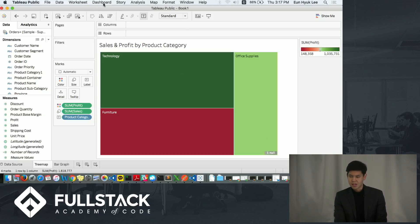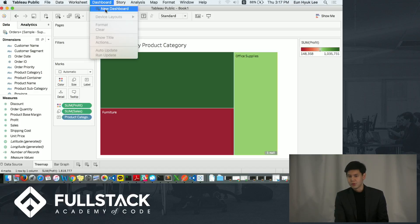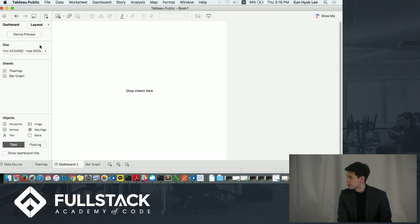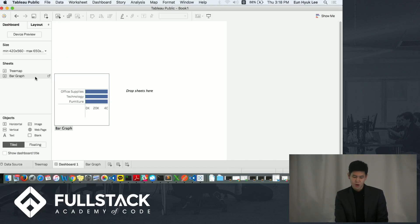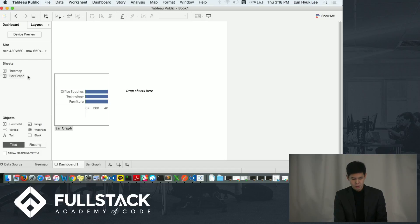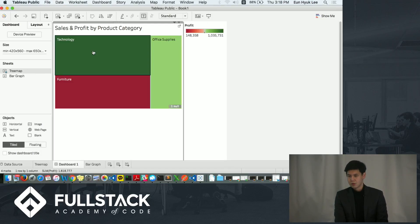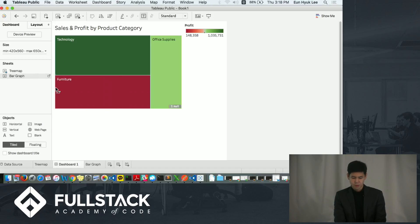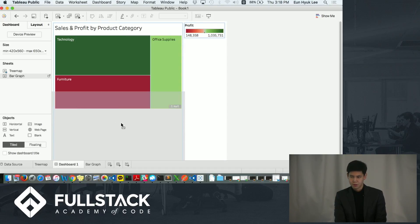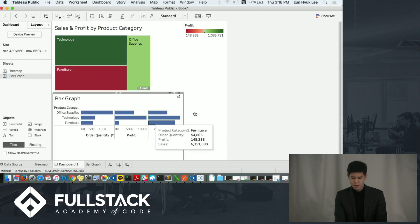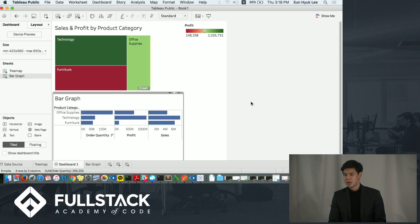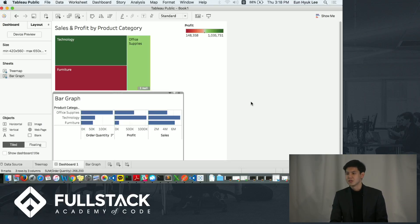Now I'm going to create a dashboard where you can put multiple visualizations into one place. Here you can see all the worksheets that you created. And the bar graph worksheet is the one that I created beforehand for this demo. Now I'm going to drag the worksheet that I just created. And I'm going to put the bar graph on the below. Now you can see two visualizations in one place. You can also create a filter function and put it onto this dashboard and use it to filter two visualizations at the same time.